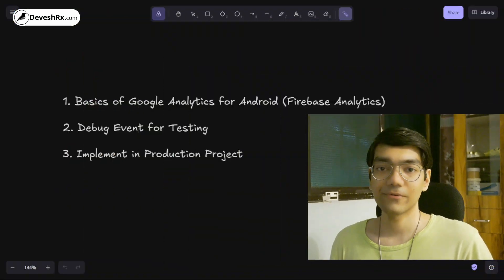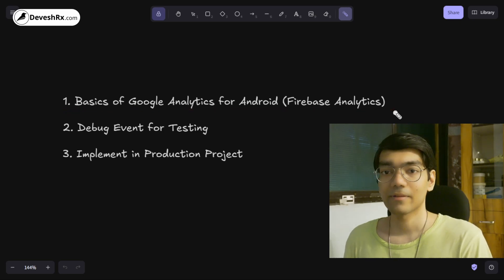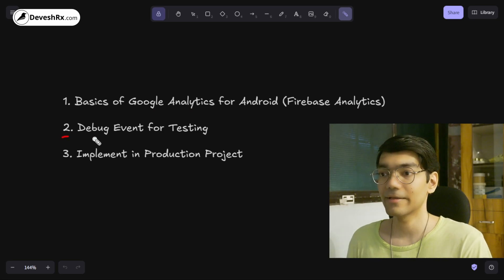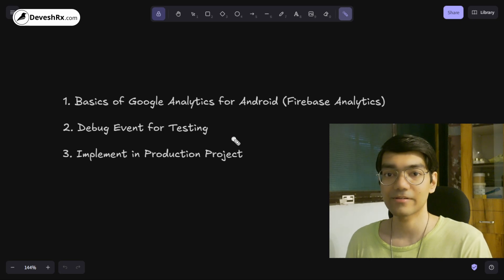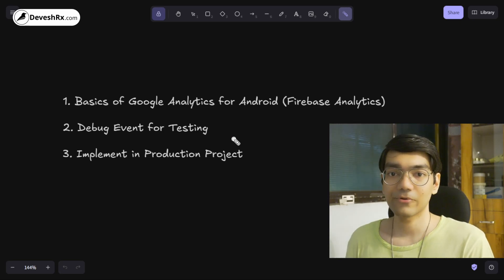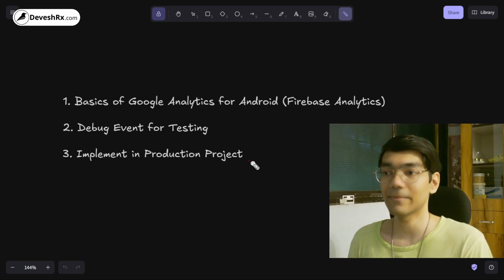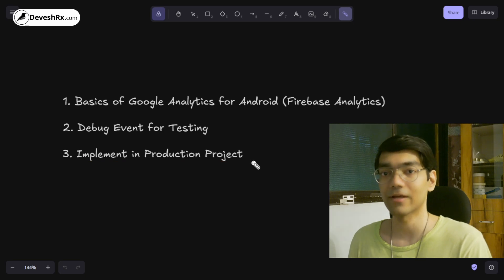Hello and welcome. Today we are going to learn Google Analytics for Android. In this video we will cover three important points: basics of Google Analytics for Android using Firebase SDK, debugging events for testing custom events in the Google Analytics console dashboard, and how to implement analytics in a production Android project.